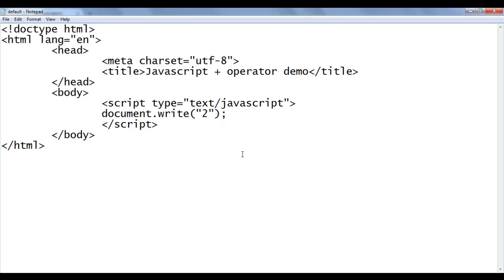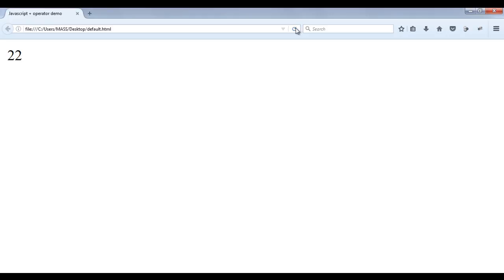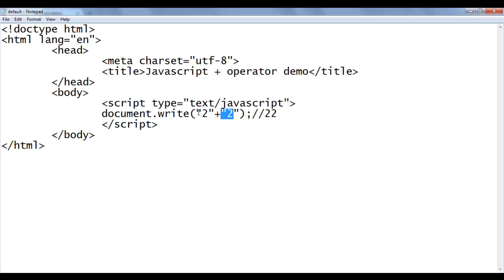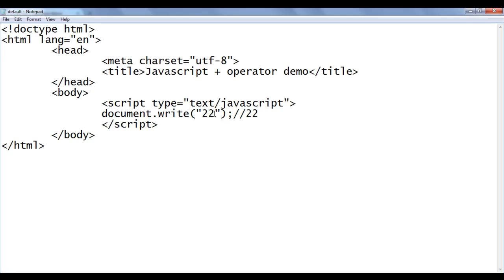So I write "2" plus "2" — let's see the output. I should get the output "22". File save, go to browser and refresh. You can see I am getting 22. The browser evaluates this expression and the final result is the string "22". File save, go to browser and refresh — I am getting the same output.